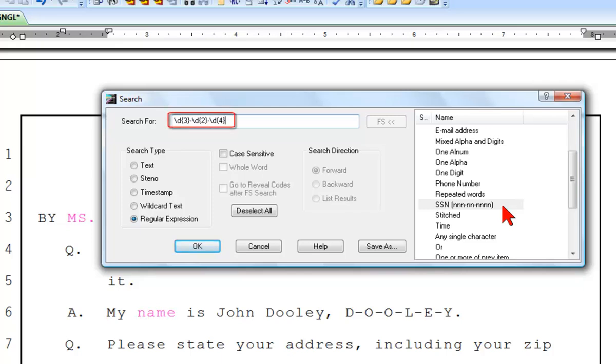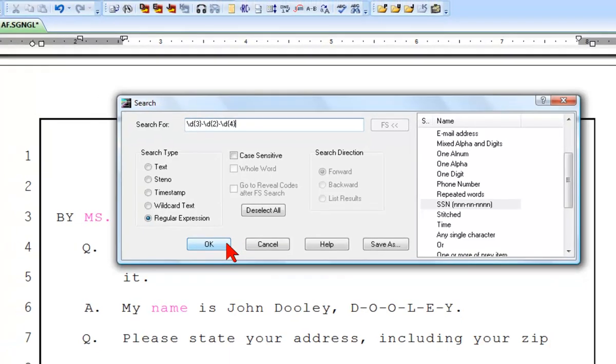You will see a formula appear inside the search for field at the top of the search dialog. This formula is what search uses to find social security numbers. Click OK to begin the search.